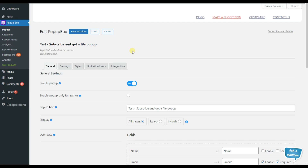In order to make use of the pop-up triggers feature, you need to have the pop-up box plugin installed on your WordPress dashboard. I have already installed the plugin and created the pop-up so as not to waste your time. I have chosen the subscribe and get a file pop-up type and food template.